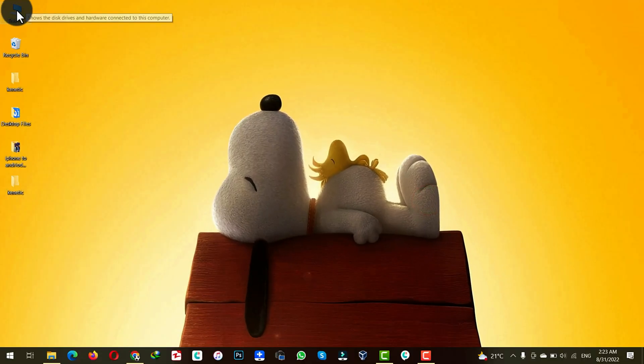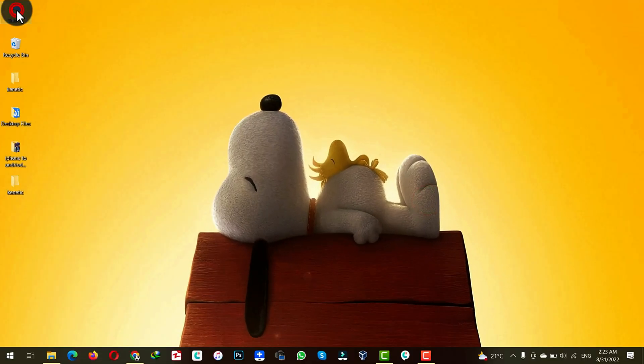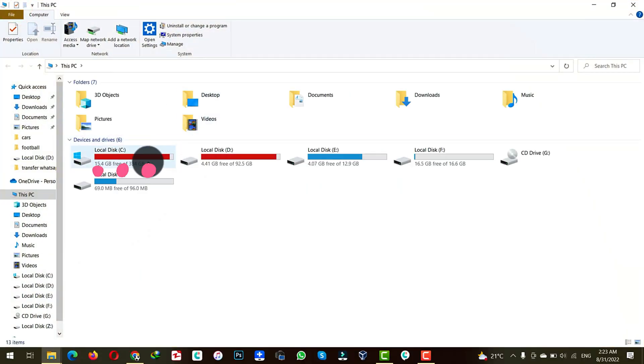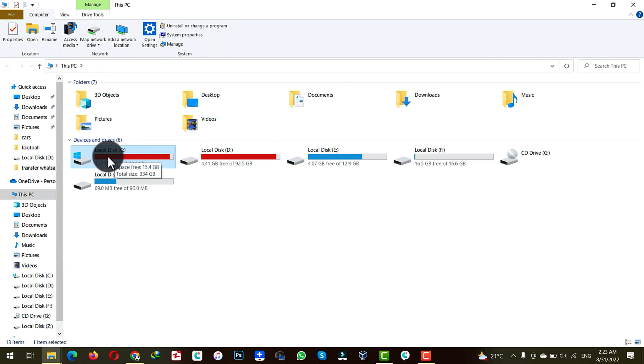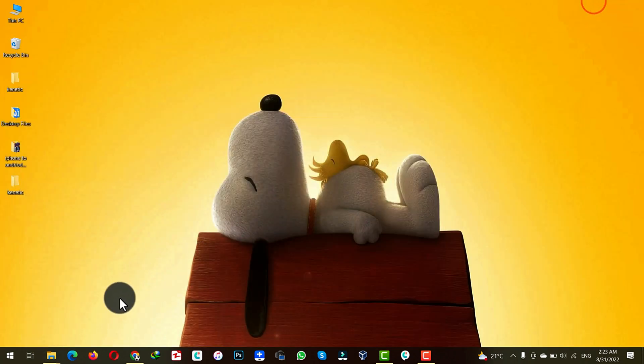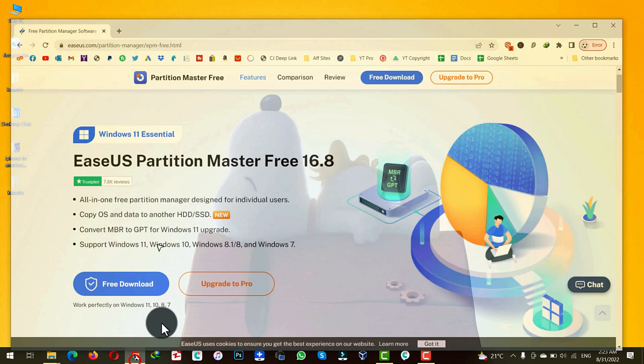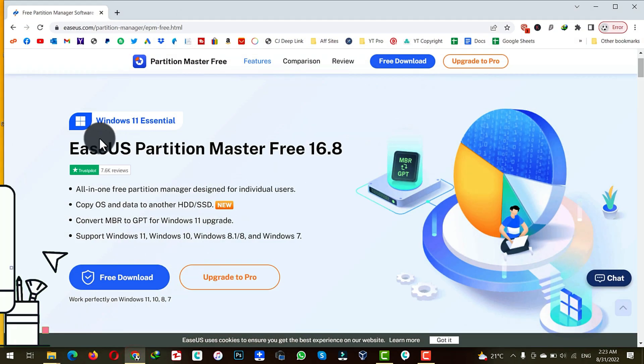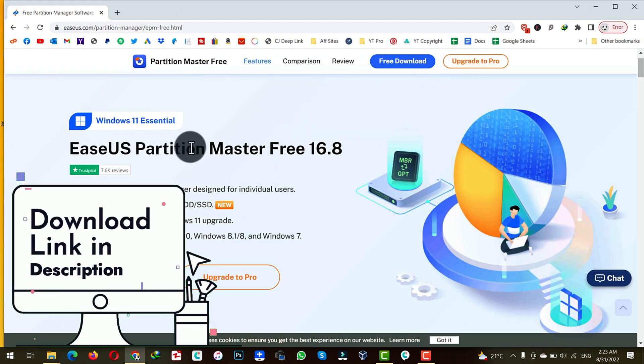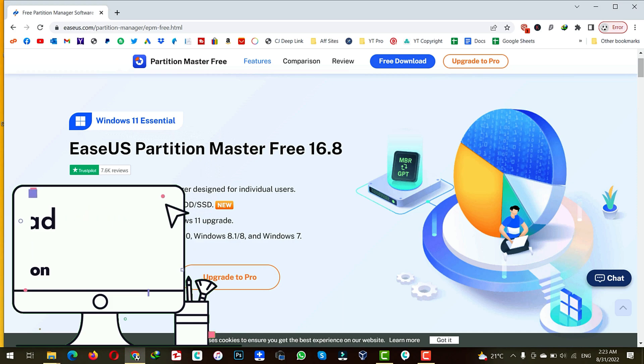As you can see in my computer my C drive is running out of storage. And now let me show you how you can increase the size of it by using a software. The software is called EaseUS Partition Master. You can get the software from the link given in the video description below.